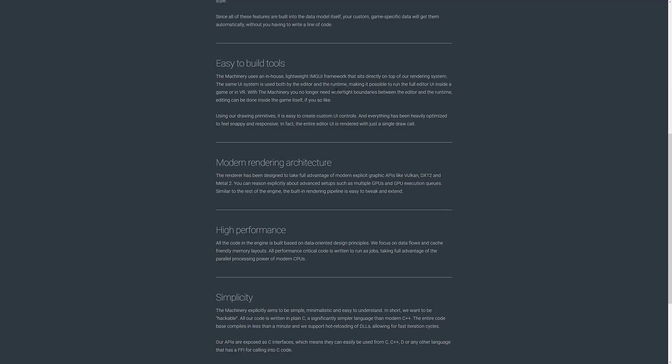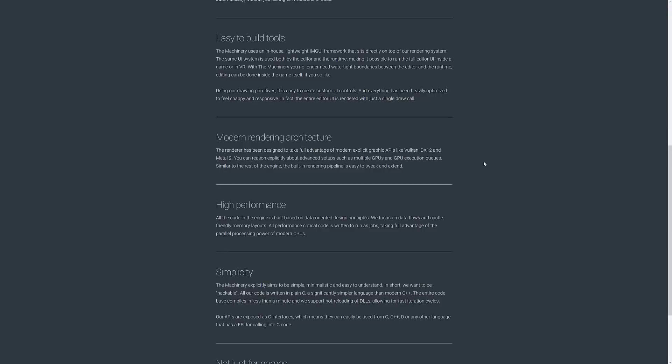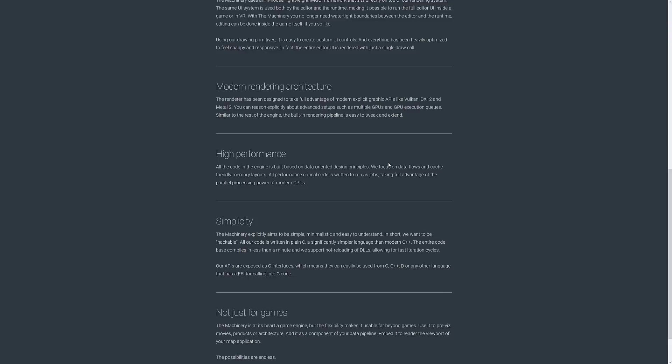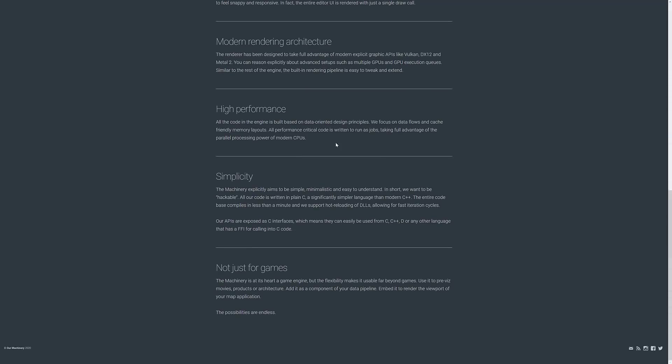A set of easy to build tools, everything is built on top of the IM GUI framework. Using drawing parameters, easy to create custom UI components. Modern rendering architecture, APIs like Vulkan, DX12 and Metal 2. It's high performance, it's simple.